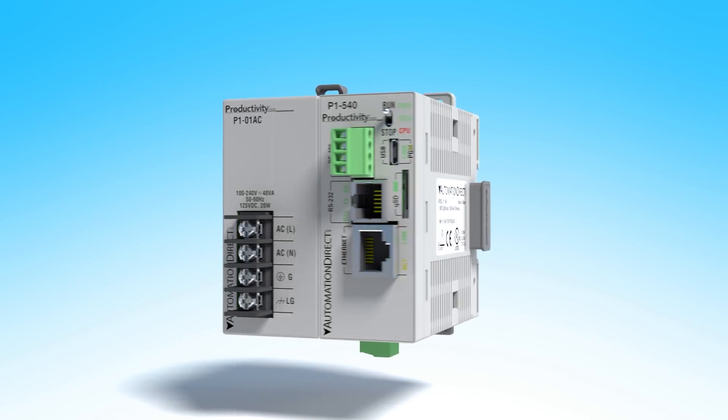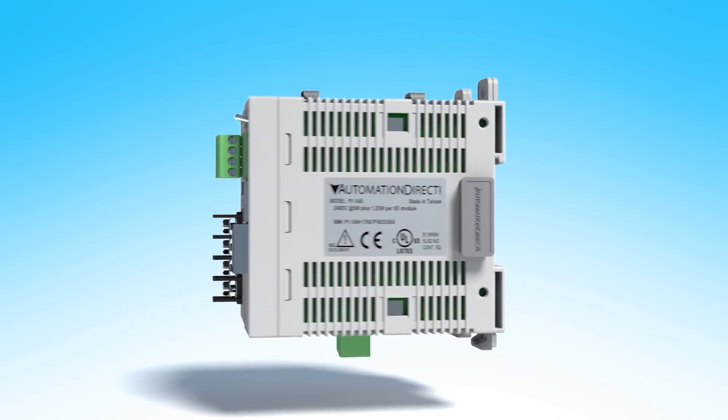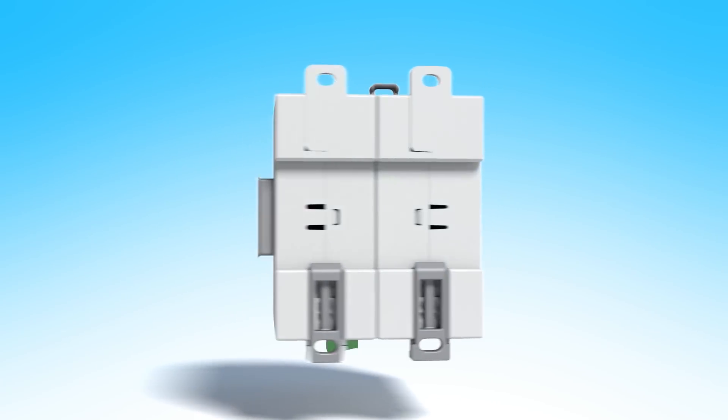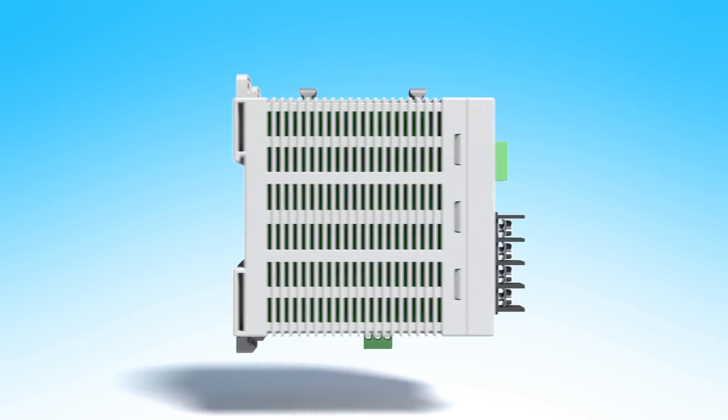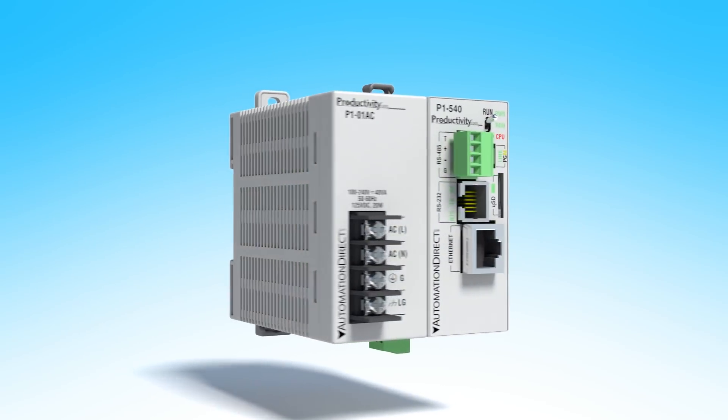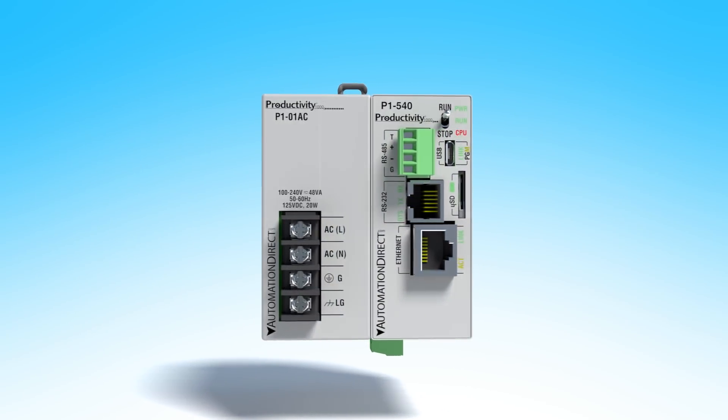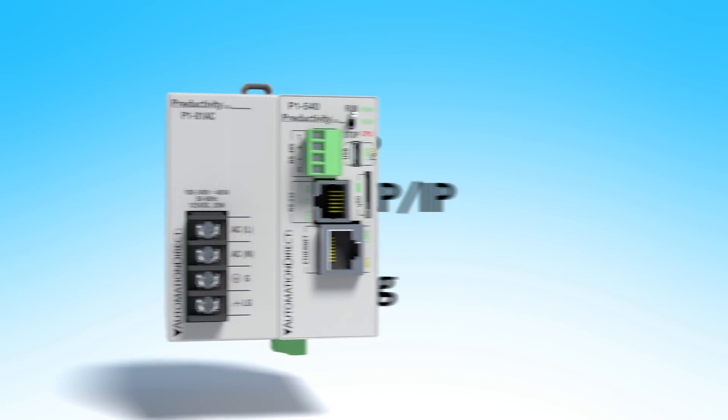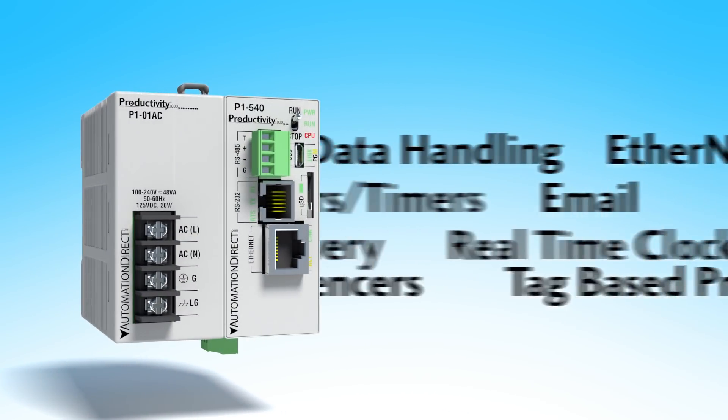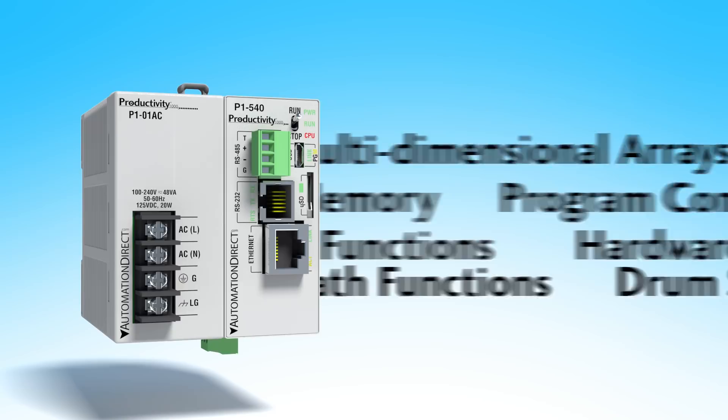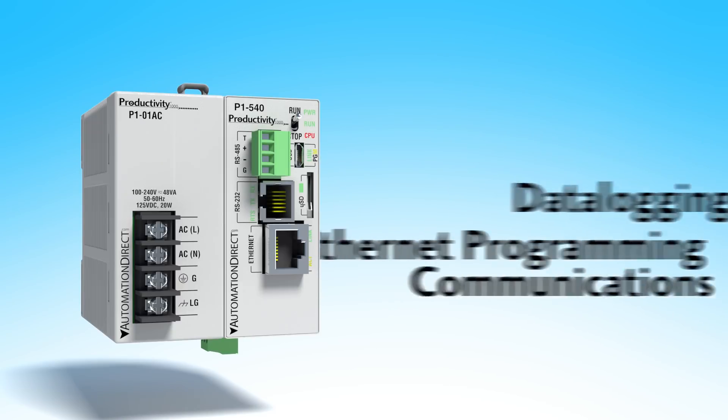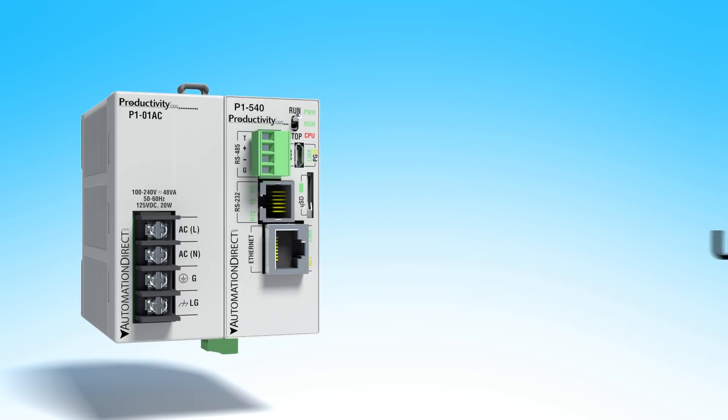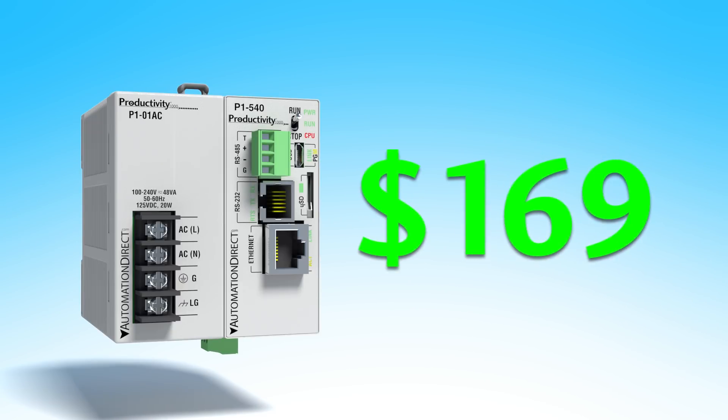The Productivity 1000 will make a huge impact on your productivity and your wallet. This tag based PLC comes with big PLC features but in a super compact stackable footprint with a low price.